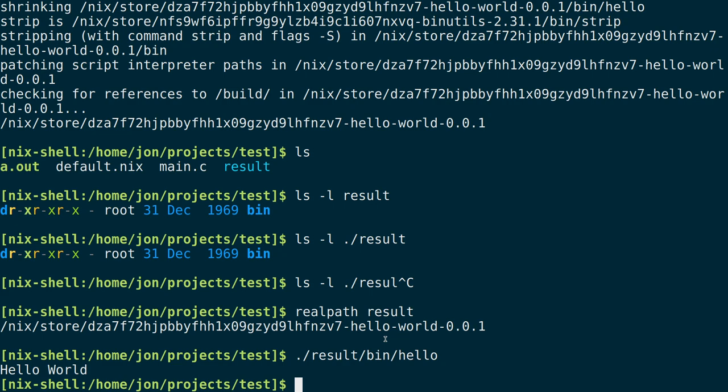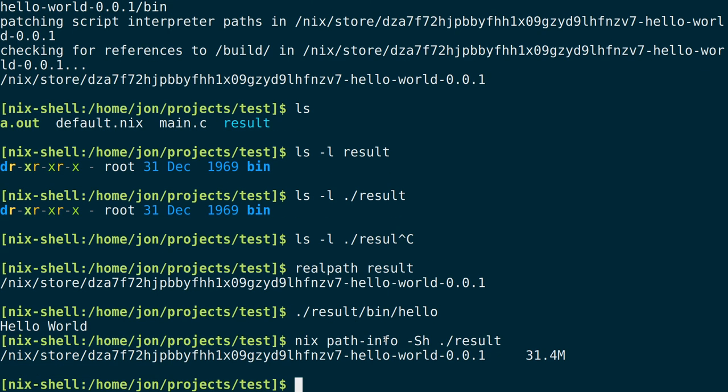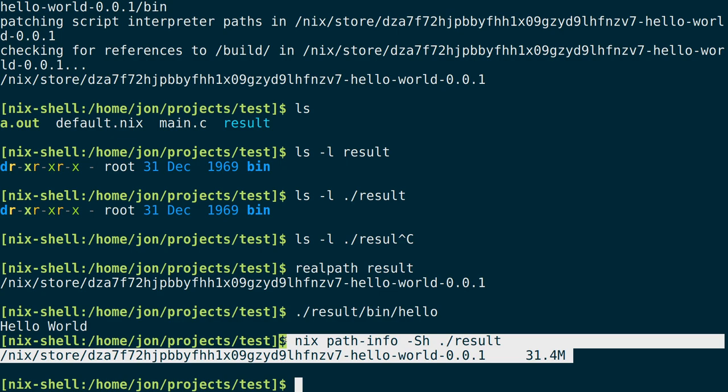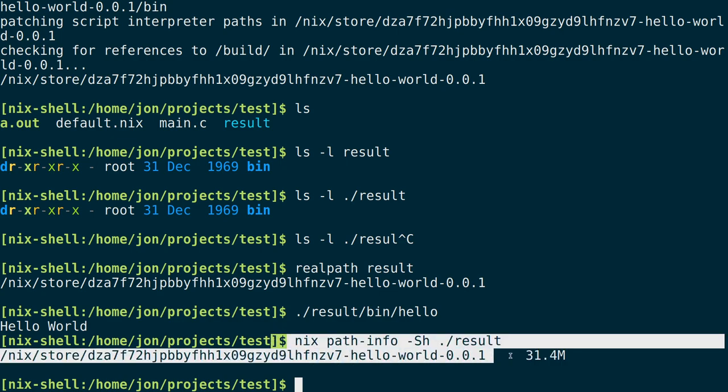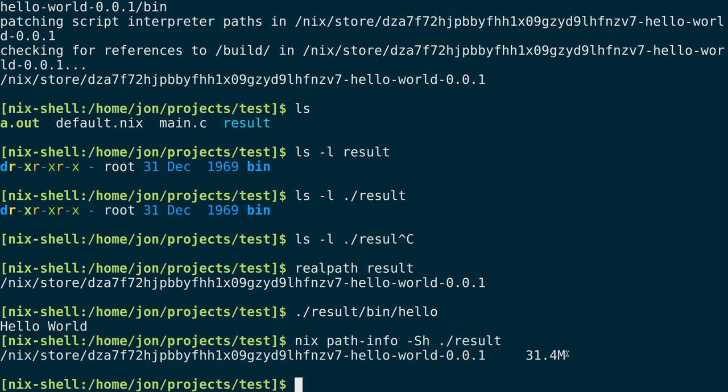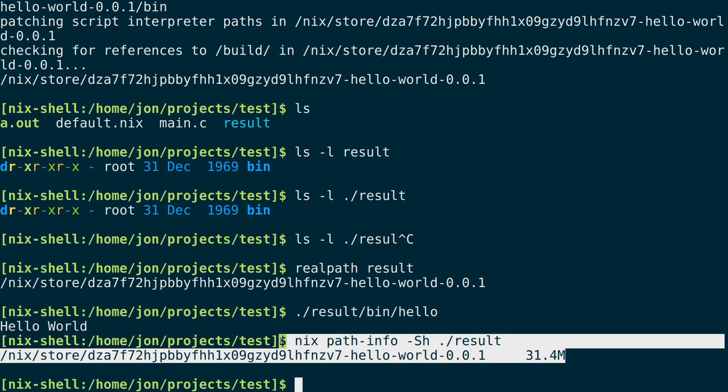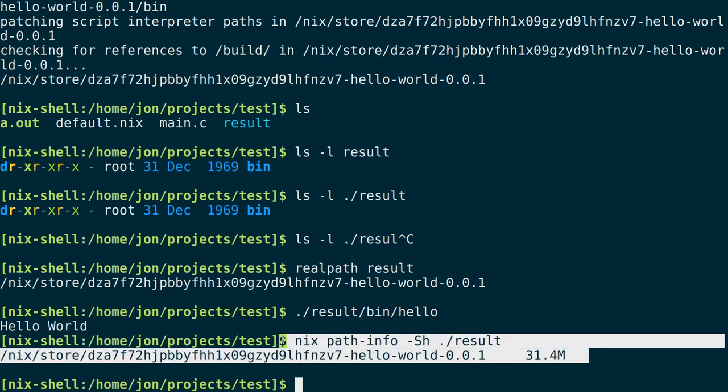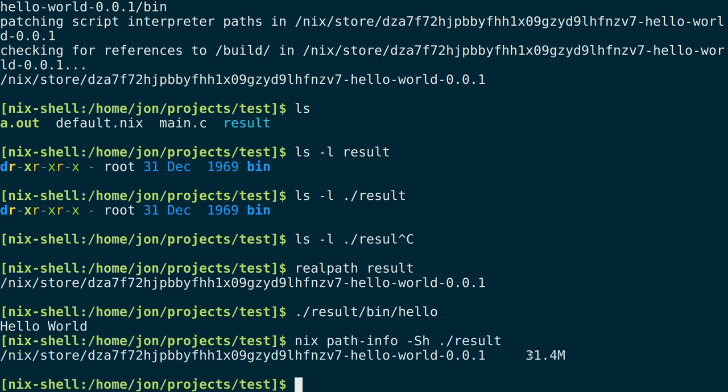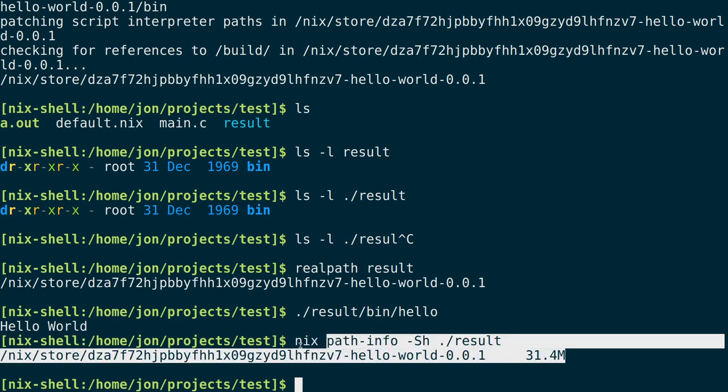But suffice to say it is nice that we are able to have a relatively small machine. For example if we were to make a Docker image and all we wanted was this executable inside of it, then we could just make a 31.4 megabyte Docker image out of it and export that as well. So that is relatively it for this small concise example of how to do a Nix package of the C application.